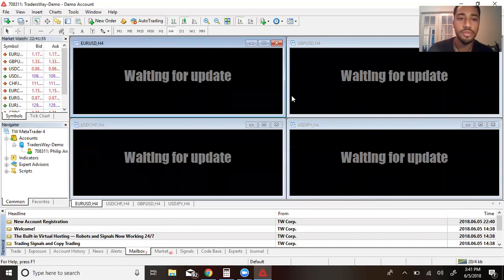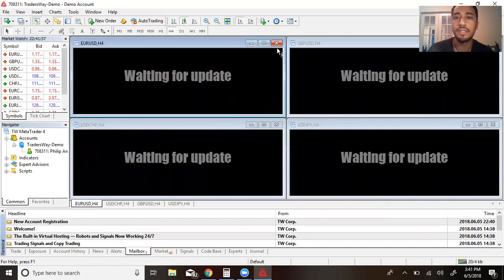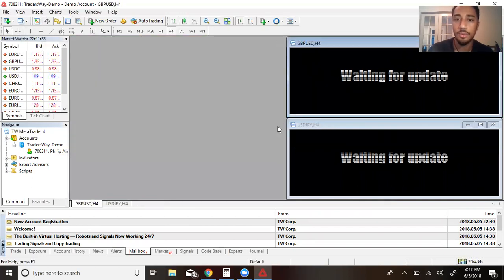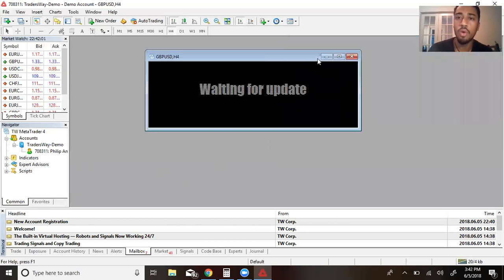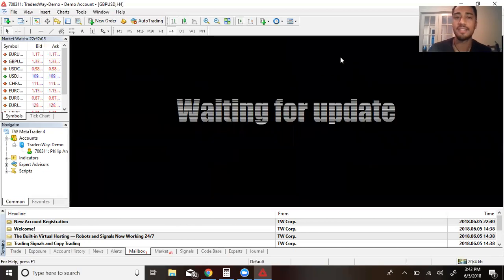You're going to have four screens that look like this. You can keep all four screens like that if you'd like. Me personally, I don't like it, so I will just make sure that I only have one and I click this button right here to maximize that one screen.